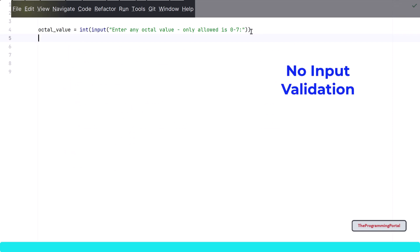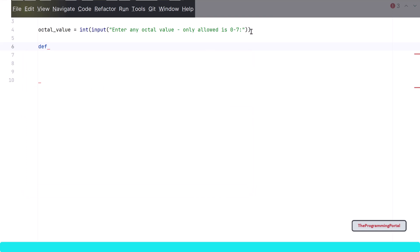I have not added any input validation here, but you can add them if you want. Next let us write one function which will take one parameter and return us with the decimal output. You can write logic without a function as well. But it is a good practice to create a function that does one task and return us with the output. So whenever we need output, we can simply call that function again and get the result. To create a function, I can write def and the function name. So I can write octal to decimal. And it will have one parameter, so it will be octal value.